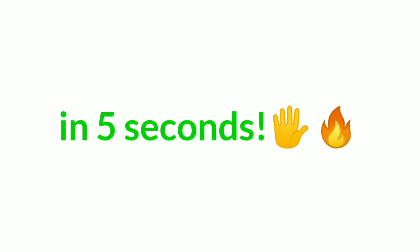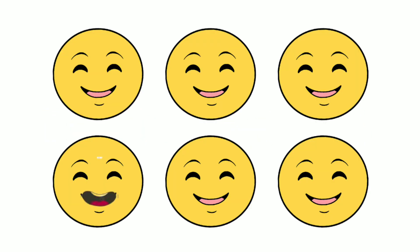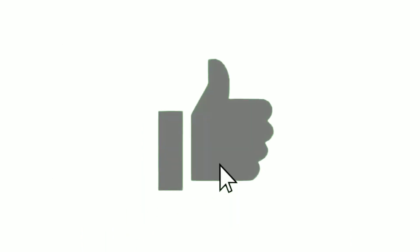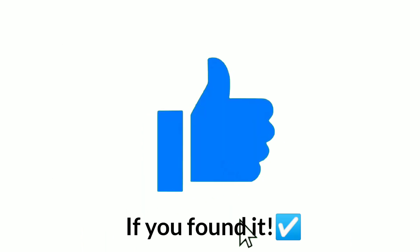Level 1. Find out the odd emoji in this picture in 5 seconds. Like the video if you found it.